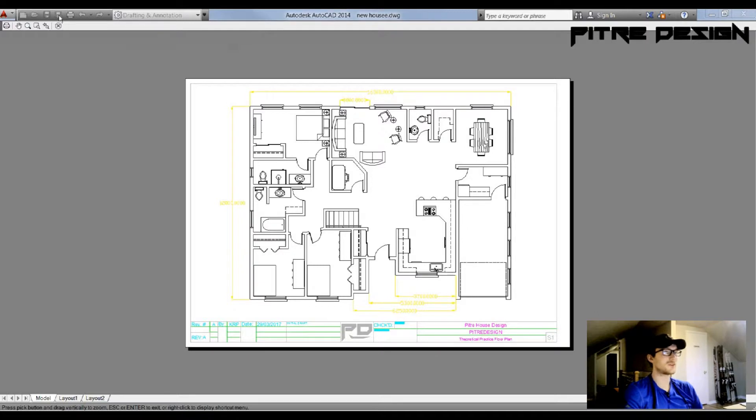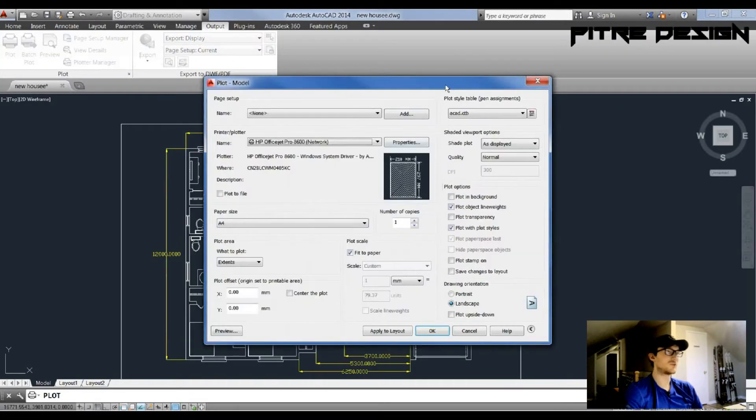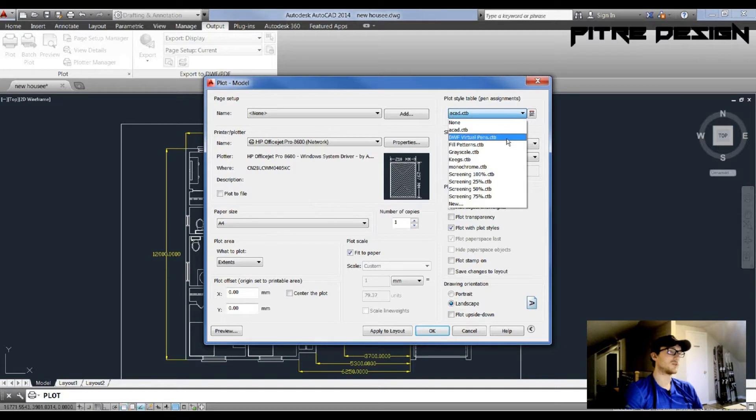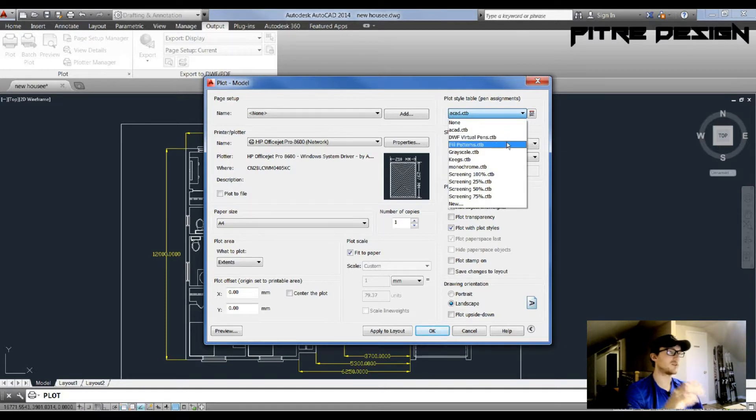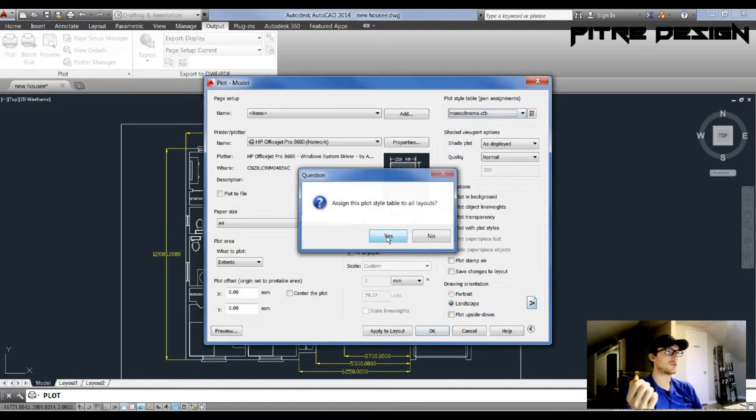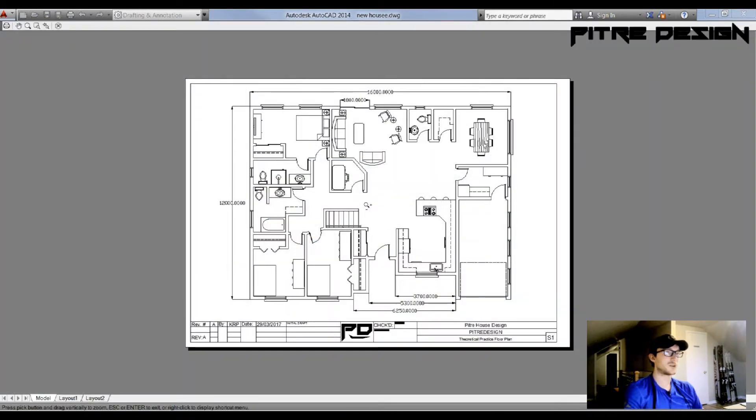However, most of the time we're not going to be using this setting. The most common ones are a custom style that you've created or a monochrome, which will print all your lines in black.